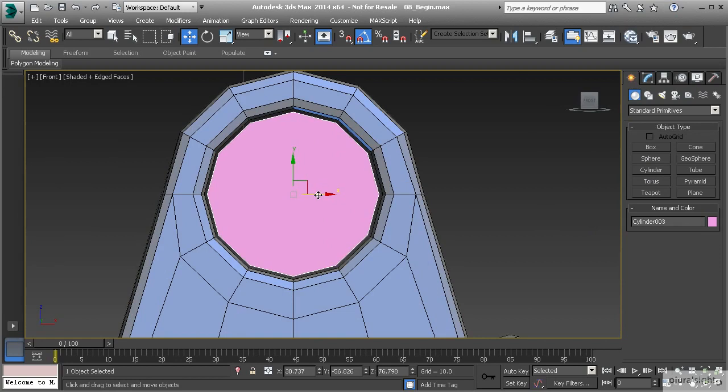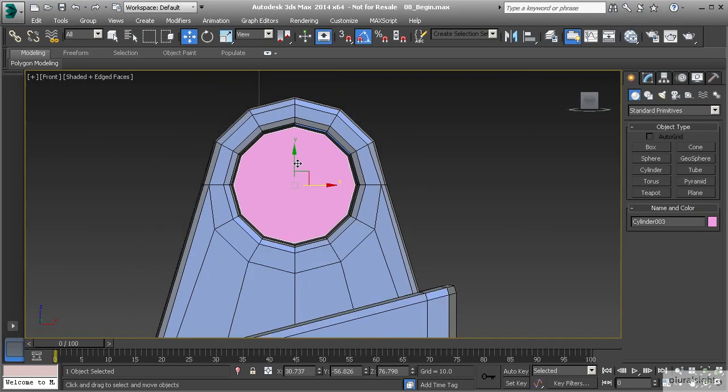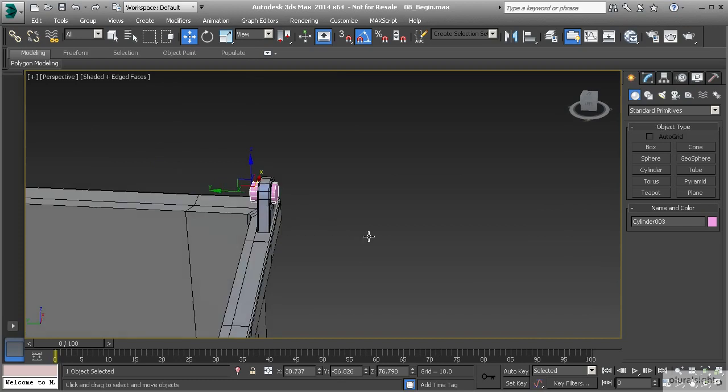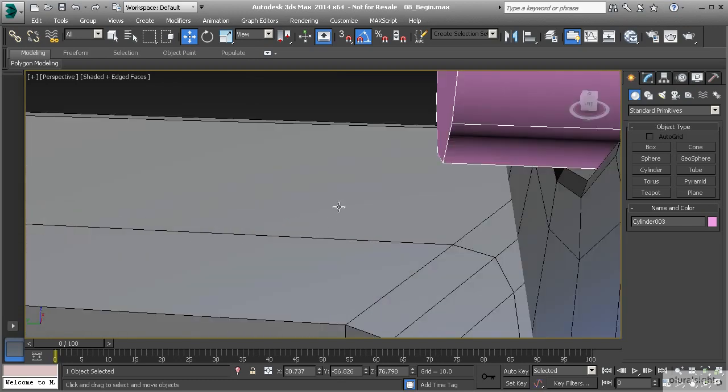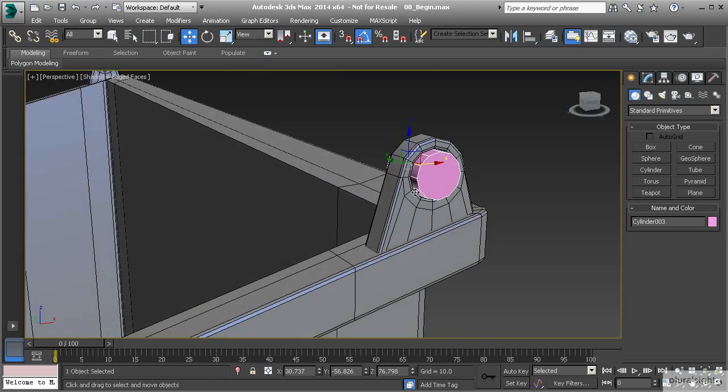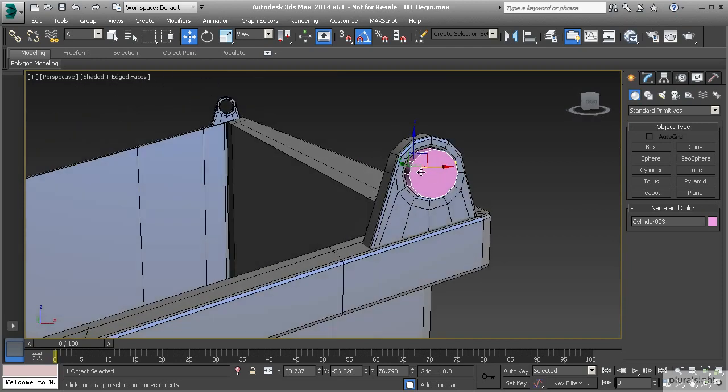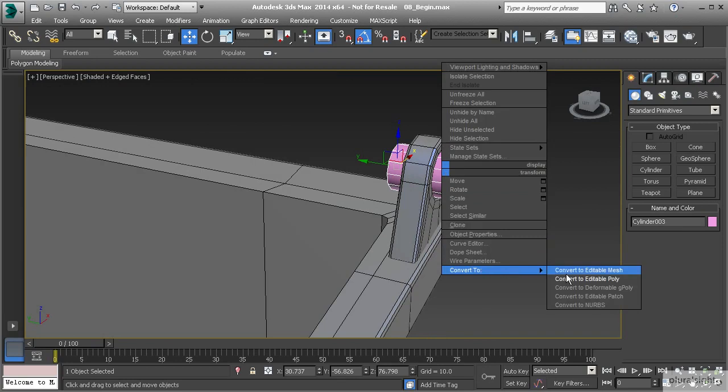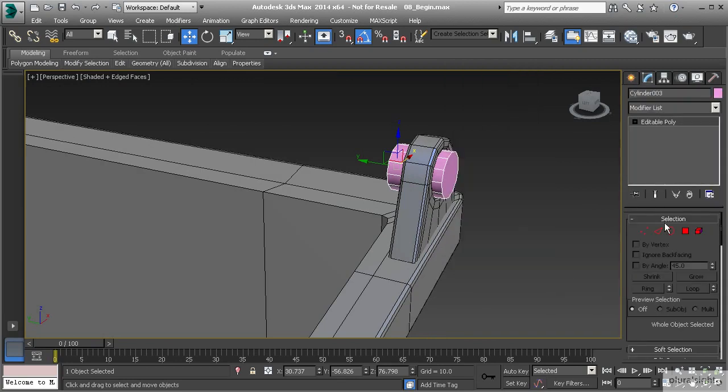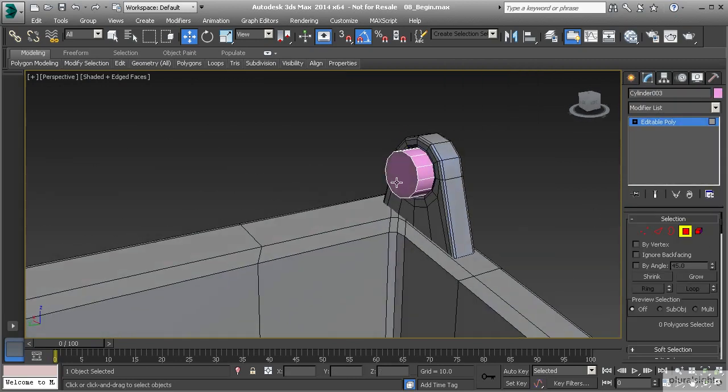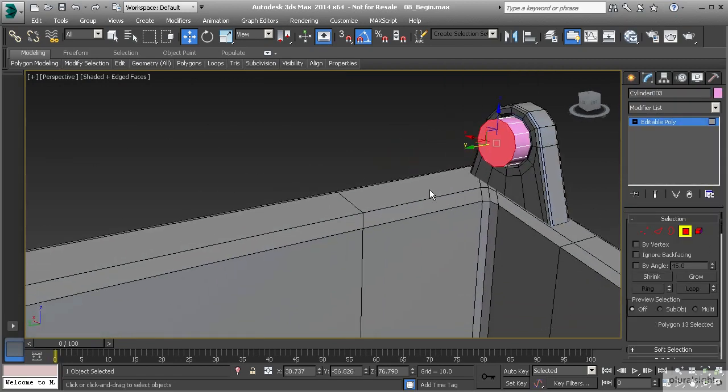Now that we have that set, let's convert it to editable poly. It's keeping the same settings from our last cylinder, so I know I don't have any height segments on it. Let's go to polygon mode and I'm going to set this polygon right in the center of our dumpster.